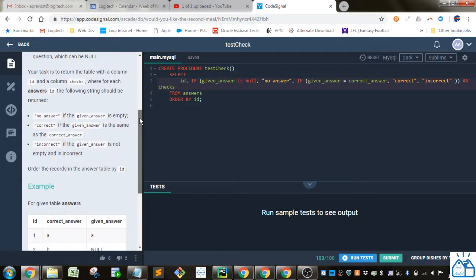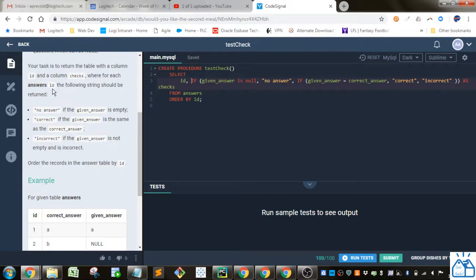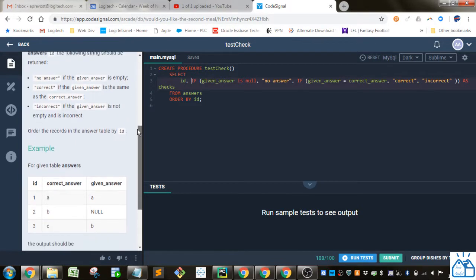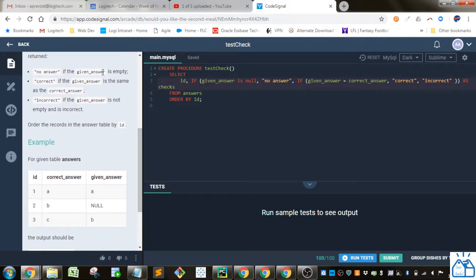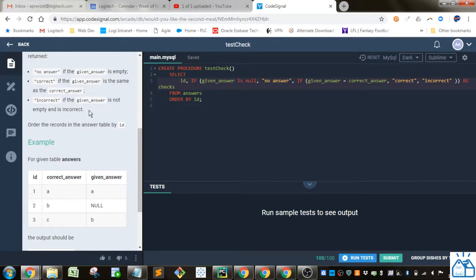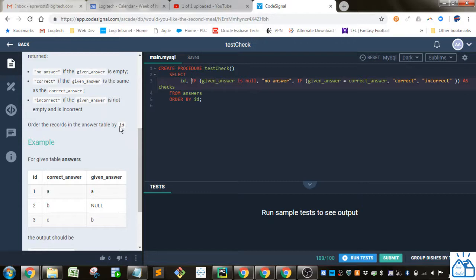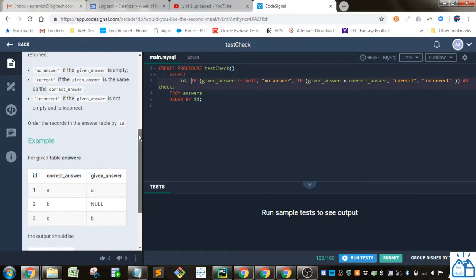The task is to return the table with a column ID and a column checks, where for each answer's ID the following string should be returned. So no answer if the answer given is empty, correct if the given answer is the same as the correct answer, incorrect if the given answer is not empty and is incorrect. Order the records in the answer table by ID.